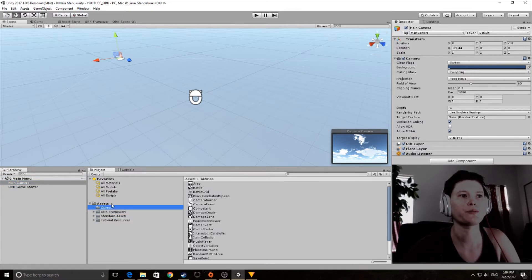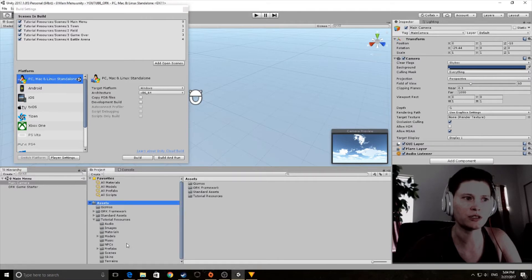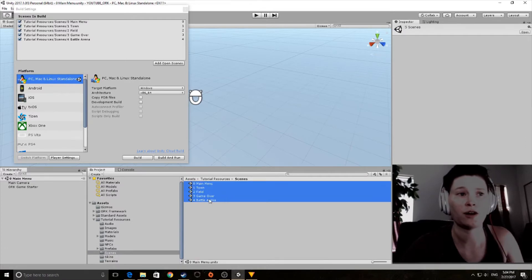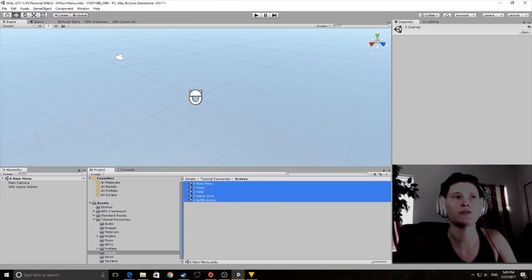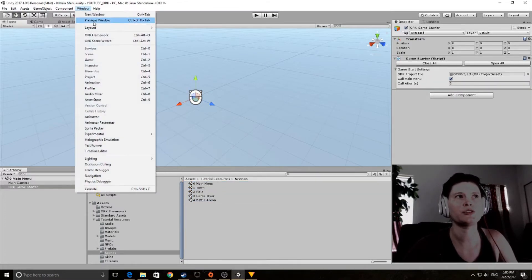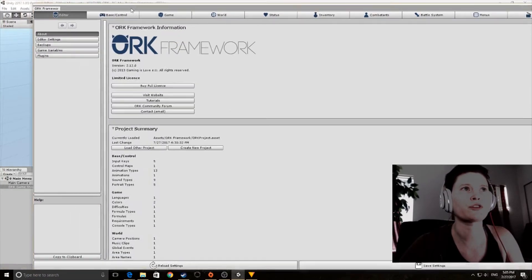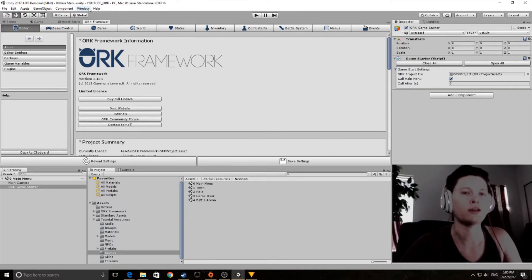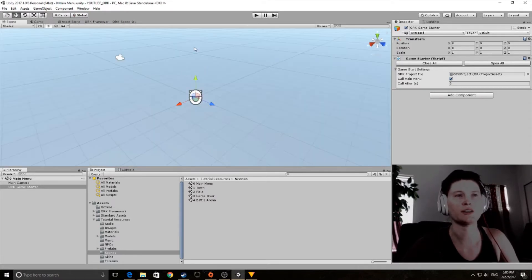The next thing you need to do is go to Build Settings. In Build Settings, navigate to the tutorial resource scenes — there are five of them that come in the resource package. Go ahead and add them all to the Build Settings. Then go to the Window tab in Unity where you'll see ORK Framework comes with two windows. You just need to dock them: the Editor window and the Scene Wizard window.